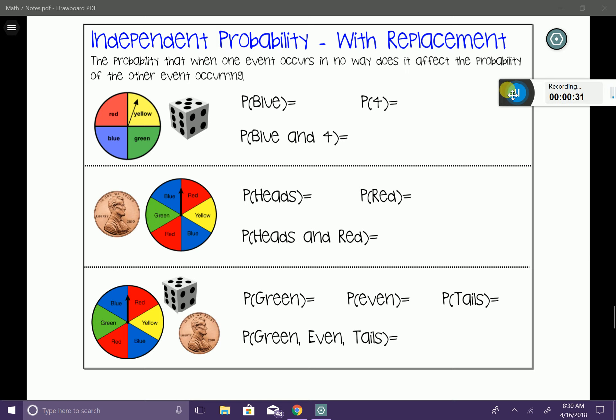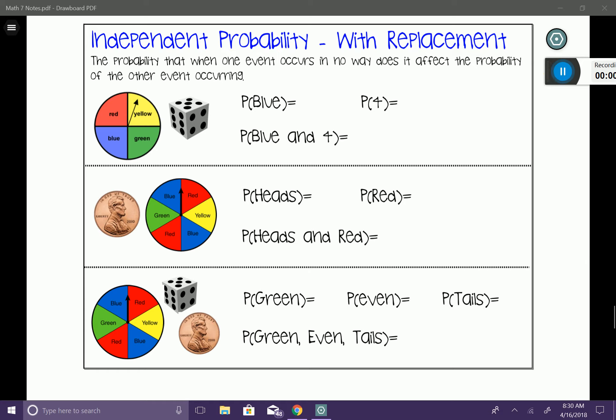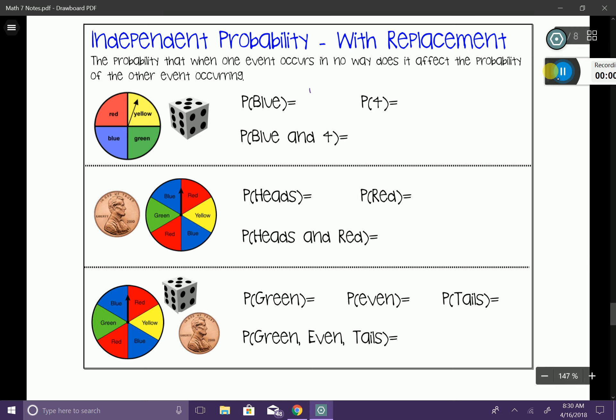Let's look at this situation. We have a spinner with four equal sections of different colors, and we have a fair die. What is the probability of spinning a blue? We've reviewed this before — the chances are one out of four. Now let's figure out the probability of rolling a four on the die. We know that is going to be one out of six chances.